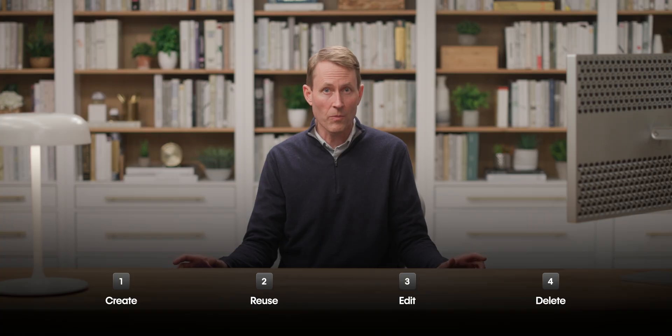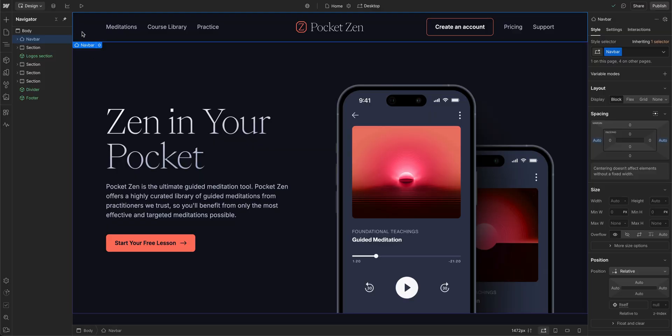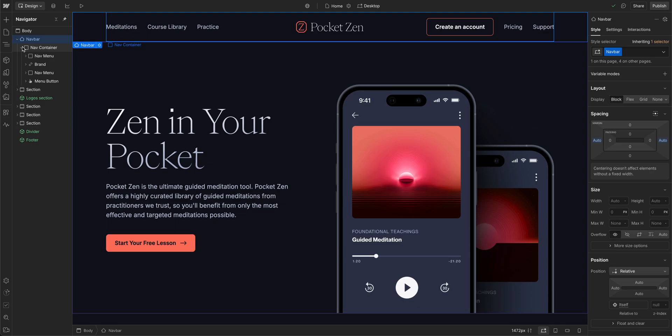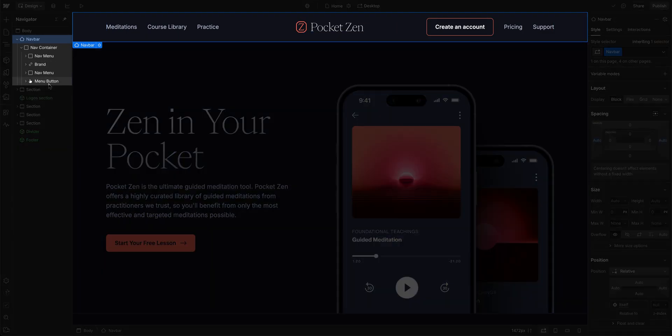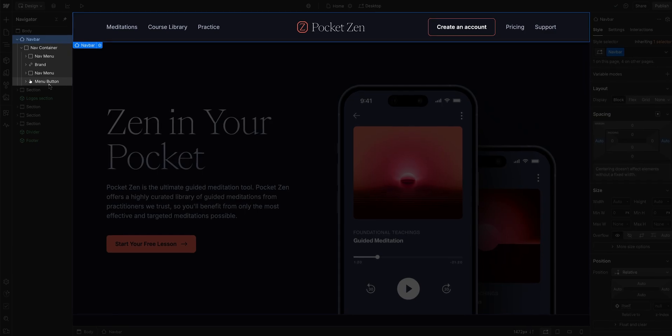Let's start with creating a component. Here's a nav bar on a page. We've added all of the elements we need and styled them so it looks and works exactly how we want. So now that we have it all set, we can turn it into a component that can be reused.